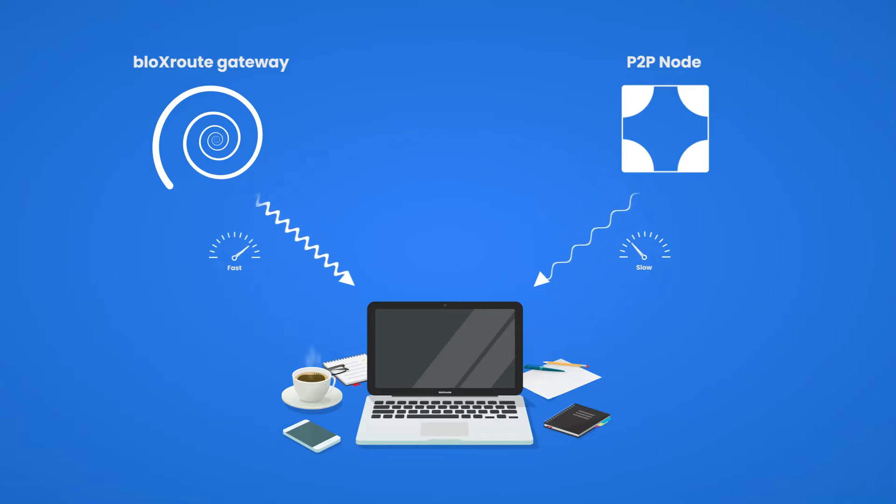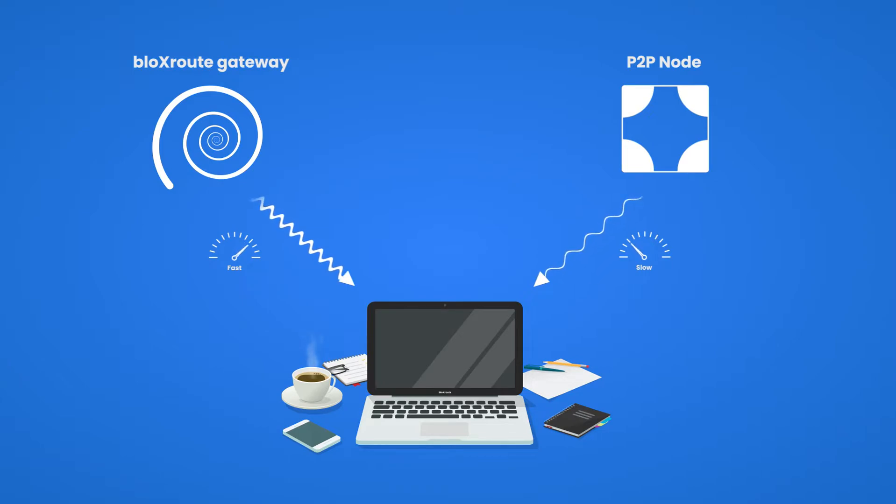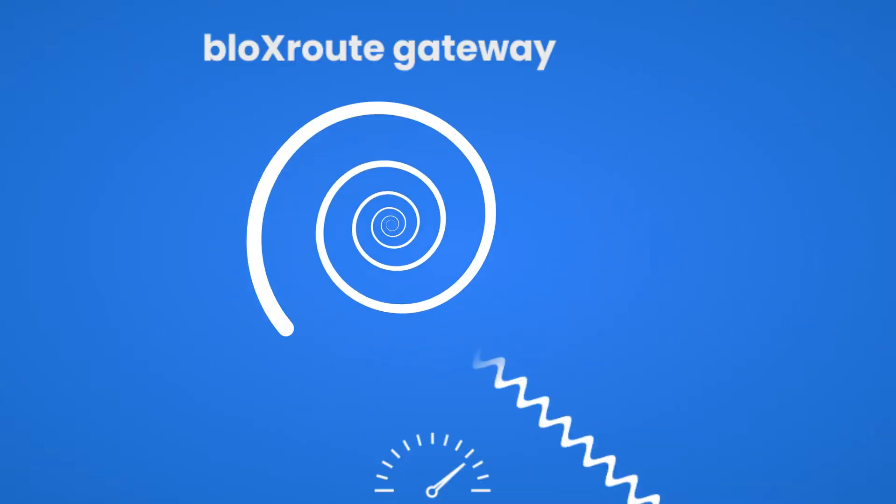In this video, I'll be demonstrating the speed advantage of receiving mempool data from a BloxRoute Go gateway in comparison to a conventional Ethereum node.